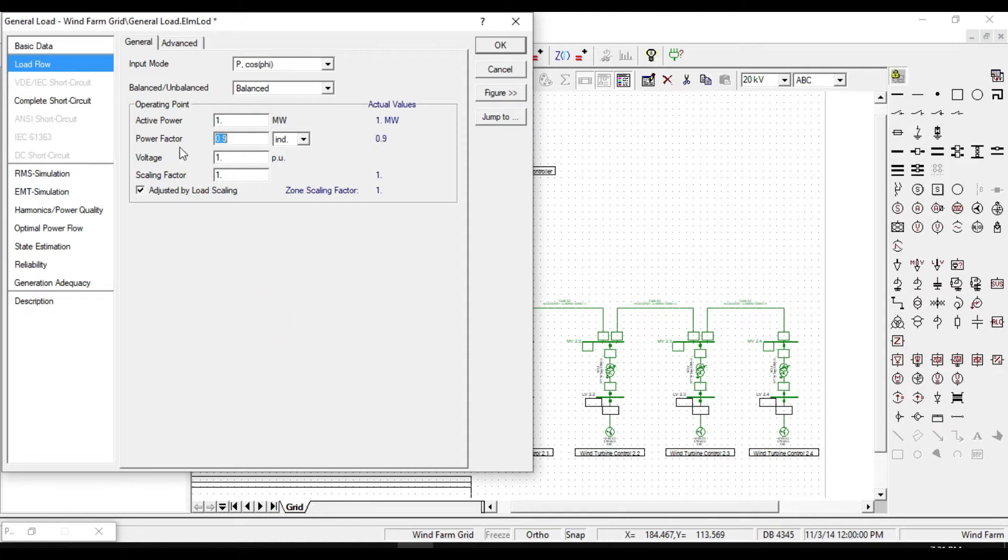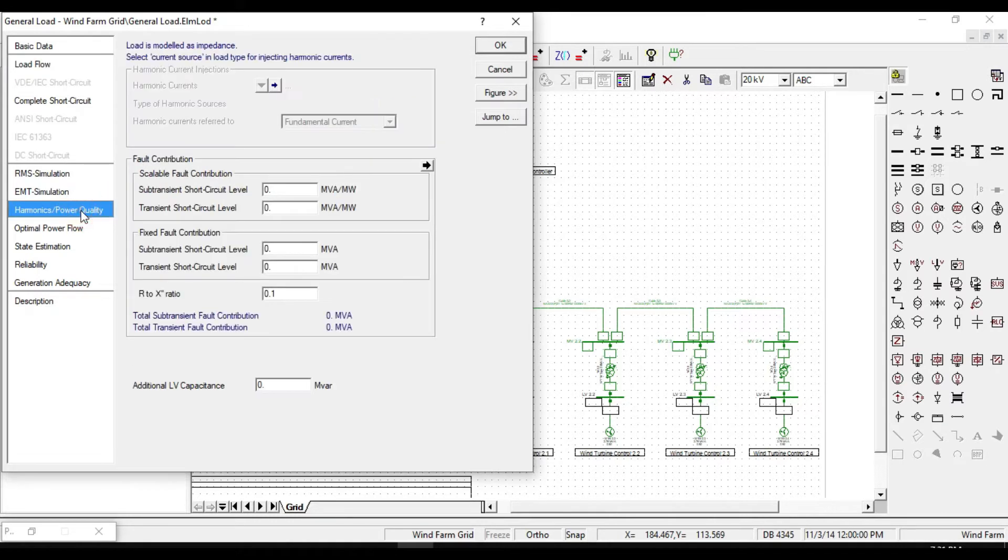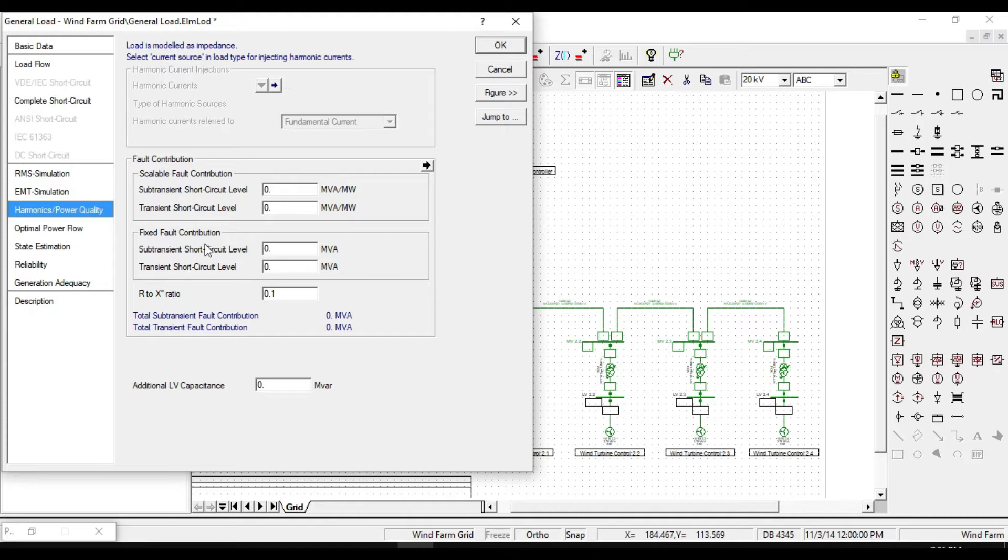If we enter the harmonic power quality tab, we can only define these parameters, but the options for harmonic current injections are disabled because the load is modeled as impedance.